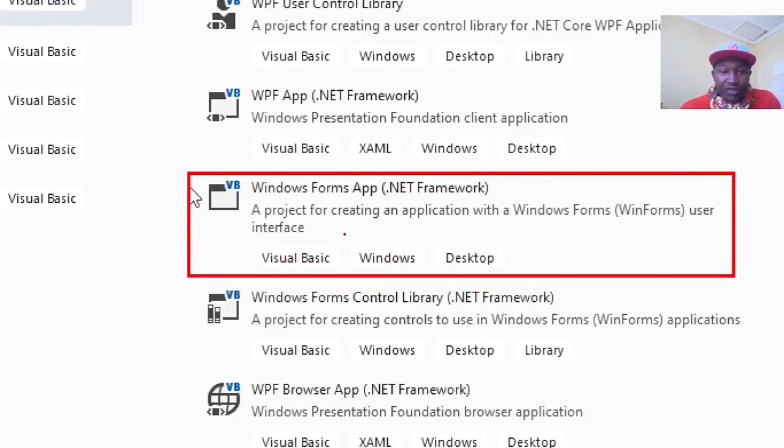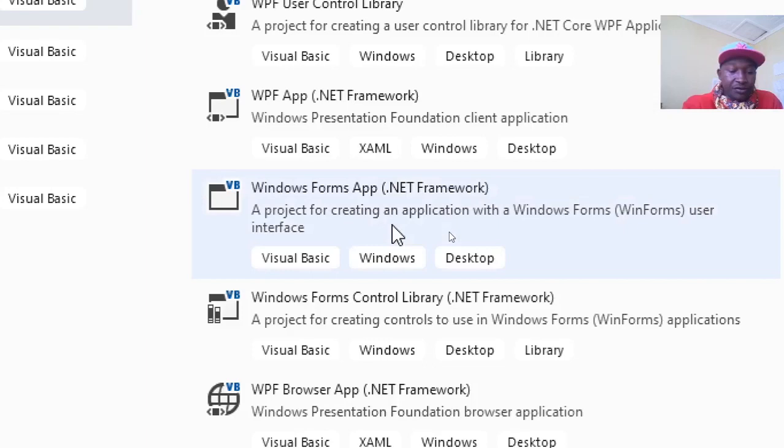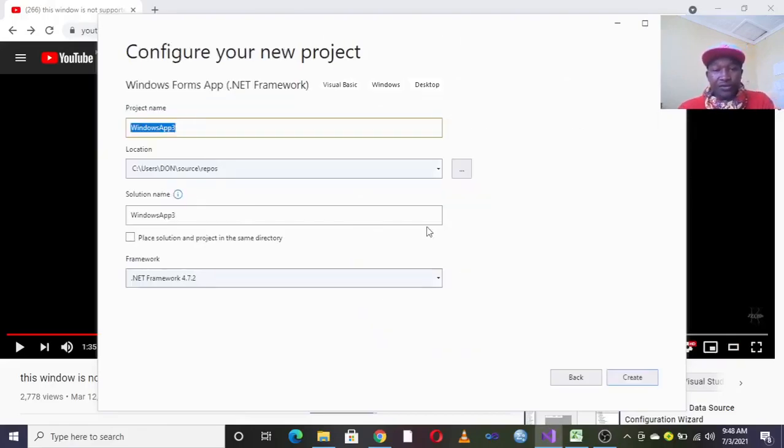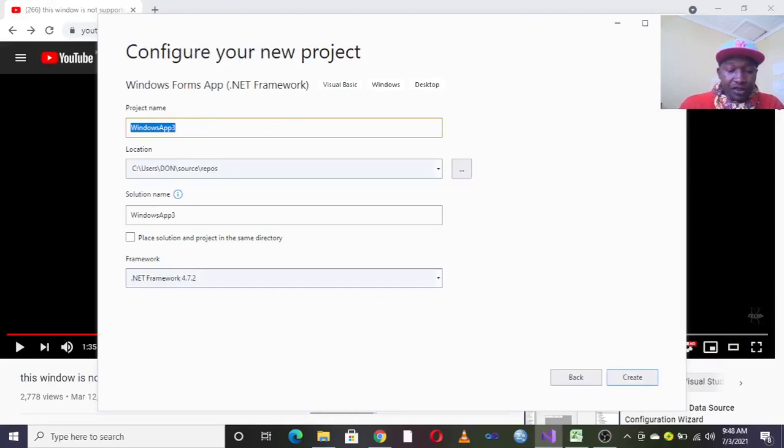I want us to be keen on this. You choose this option here, then you go to Next.